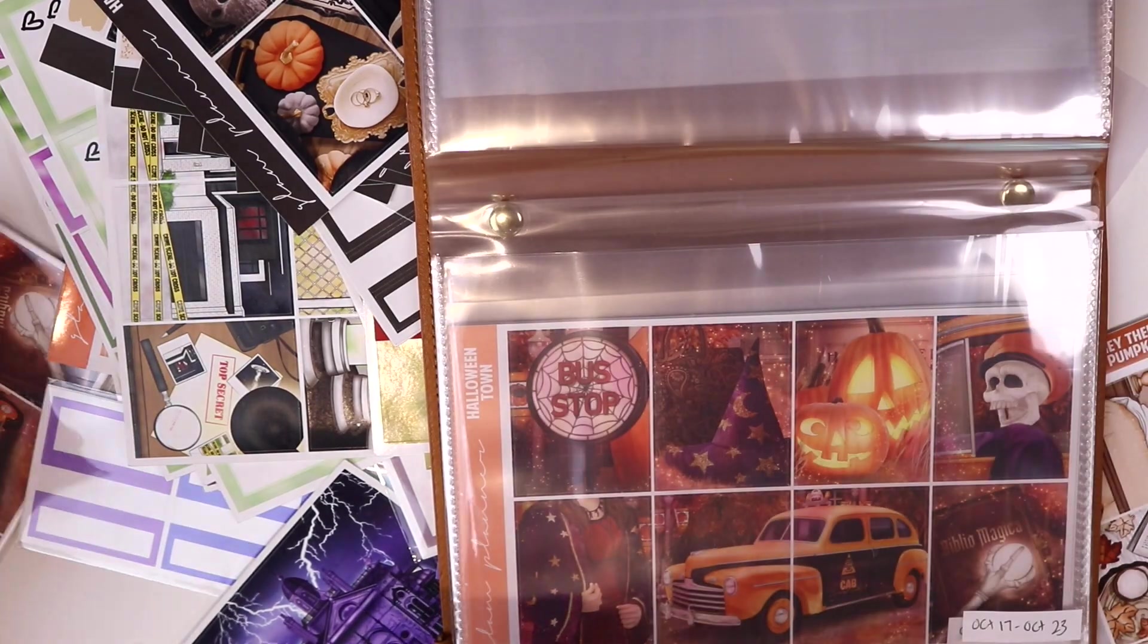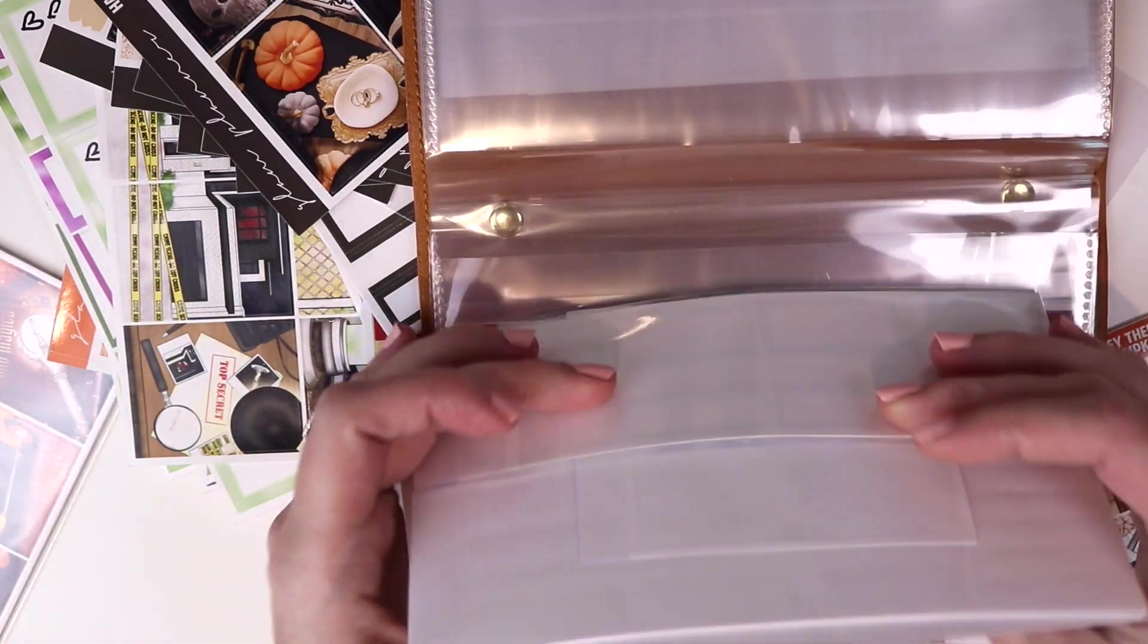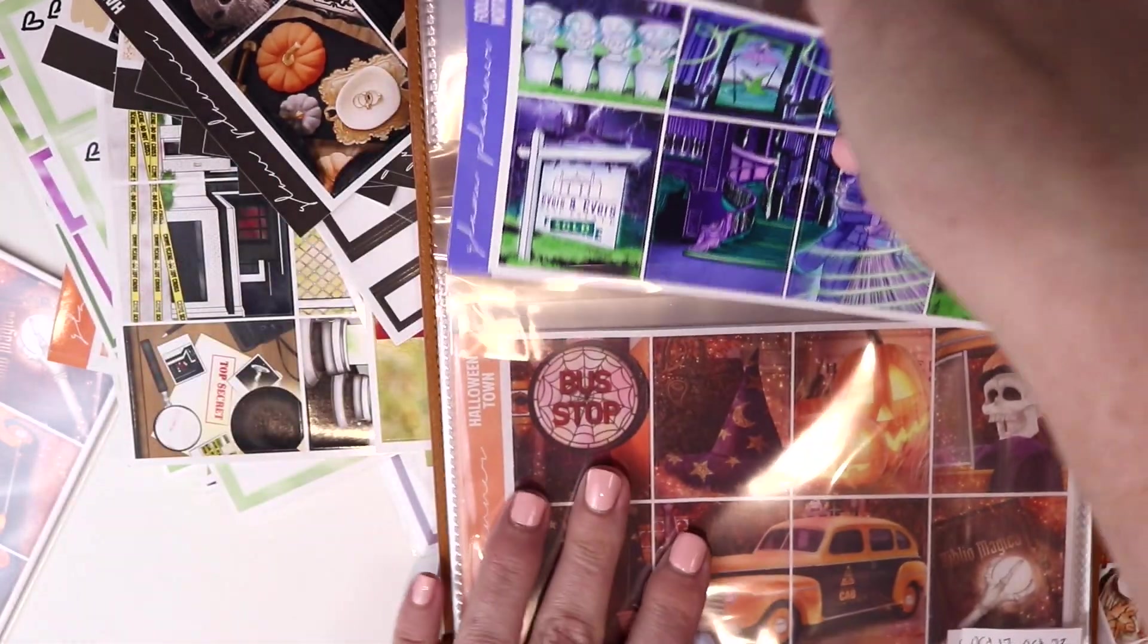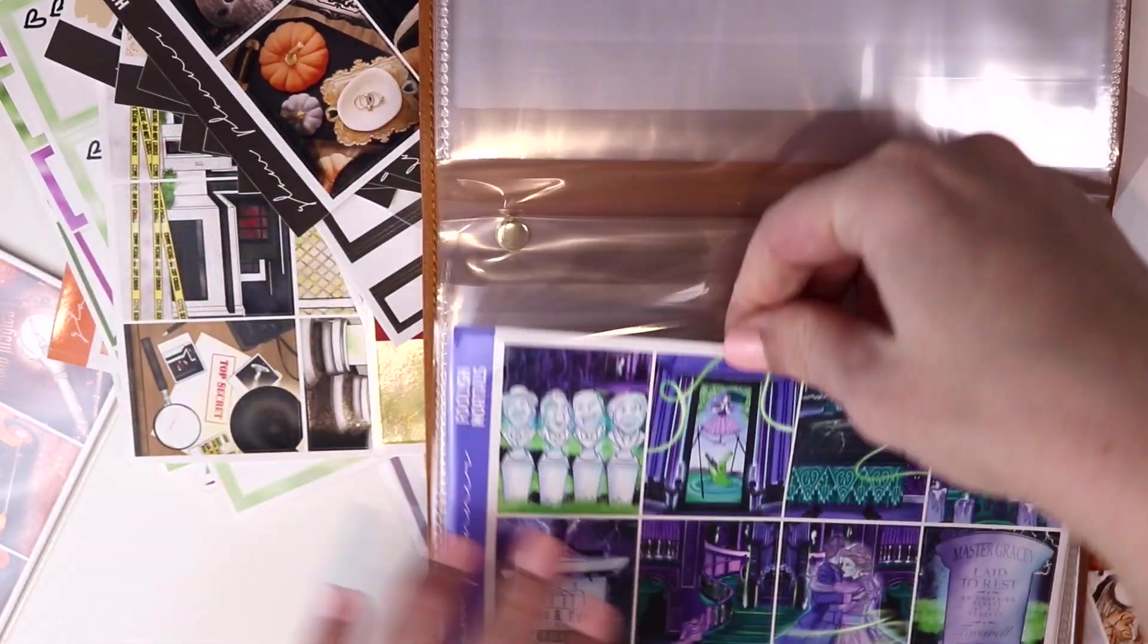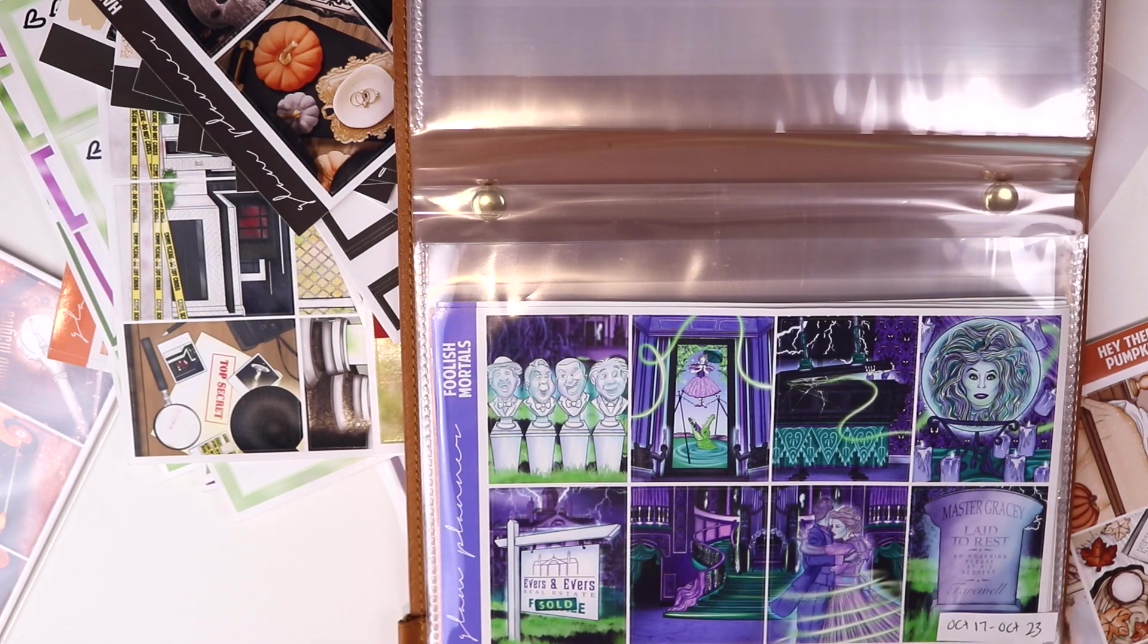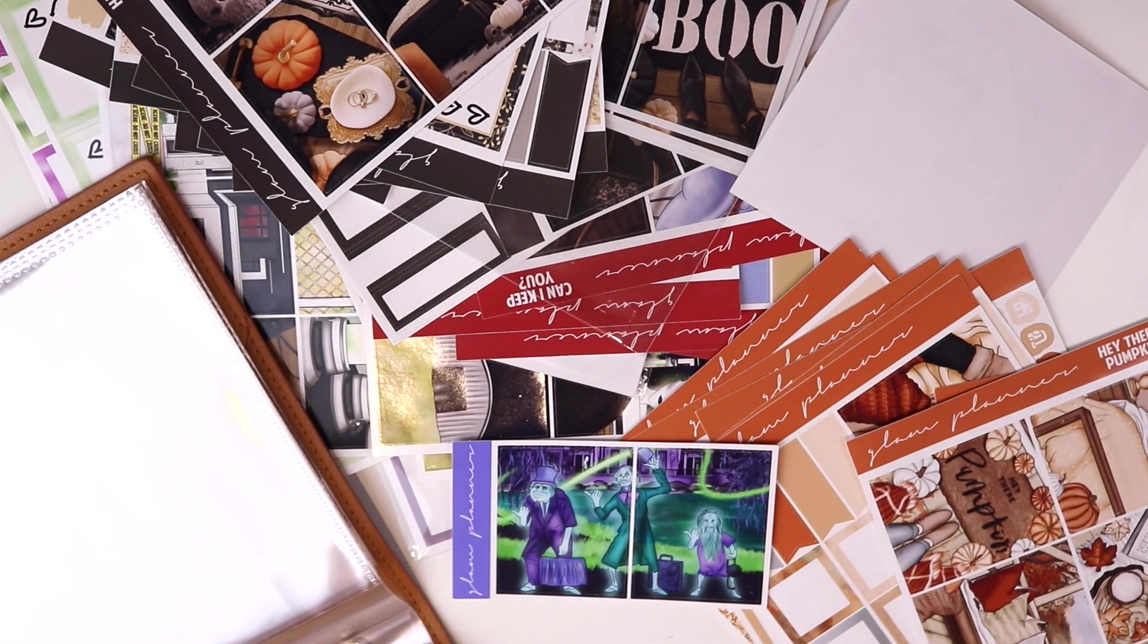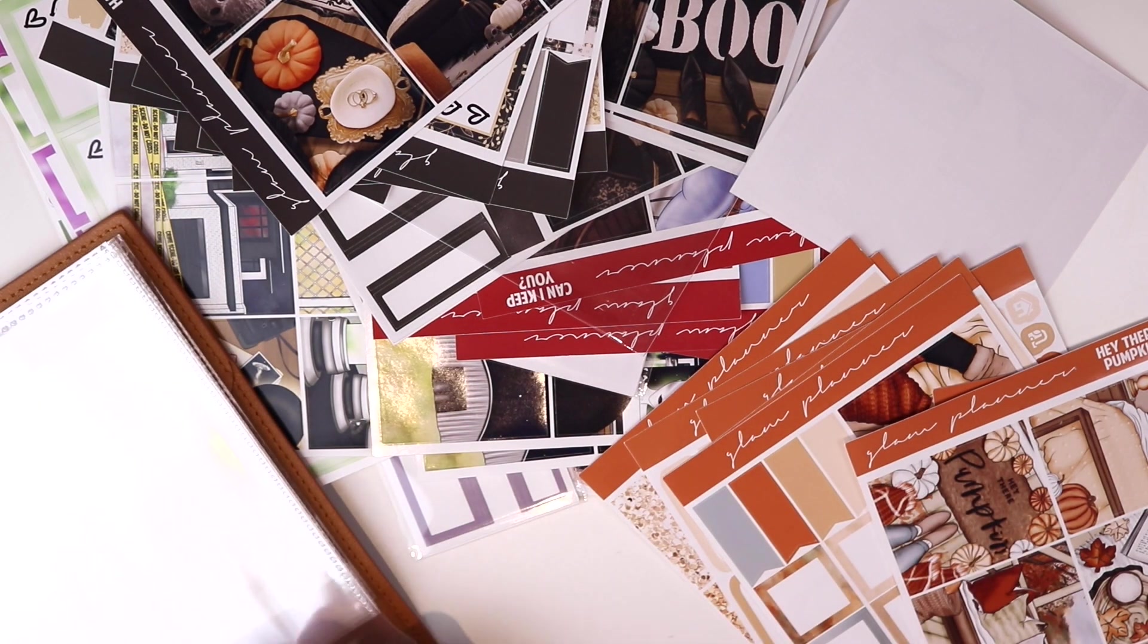And then I definitely want to use Foolish Mortals as well. So I'm going to go ahead and put these in the week before. I also like how the colors of this one and this one are so different. I like to make the colors of my spreads look different as you're flipping through so that it's fun.